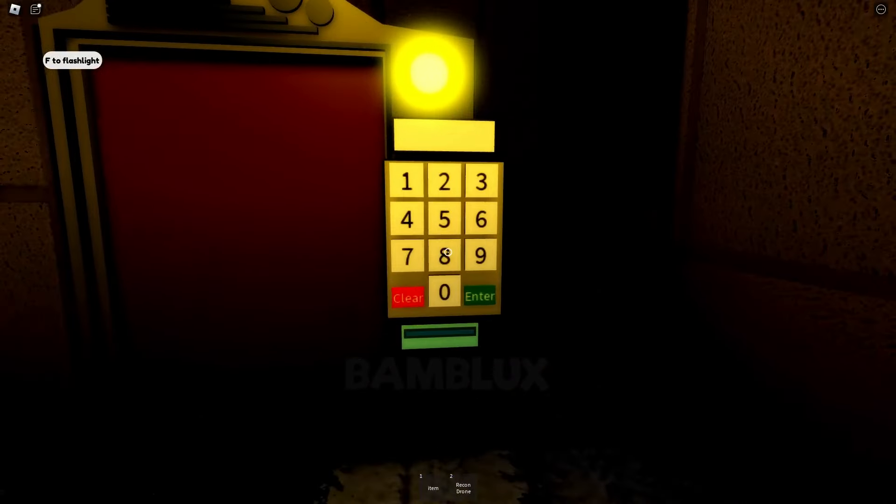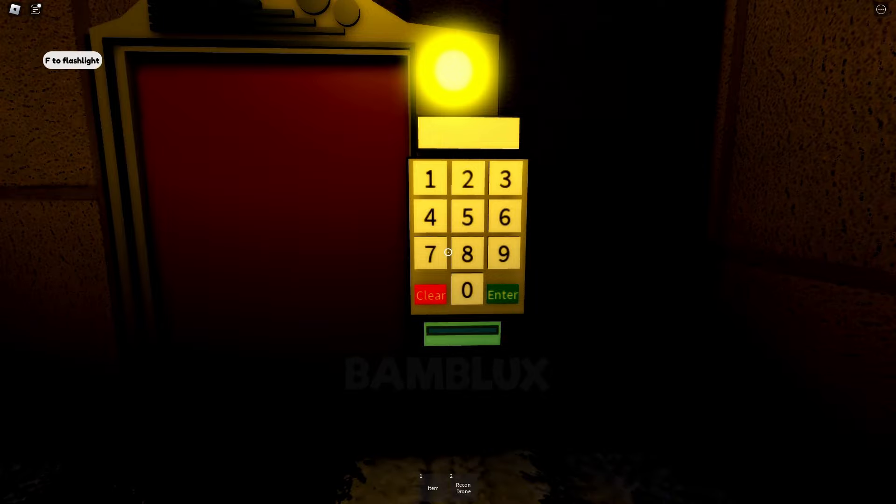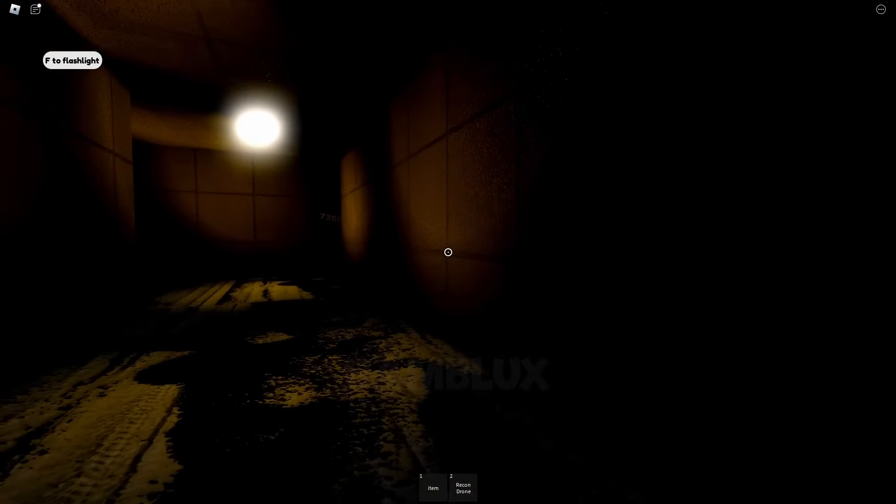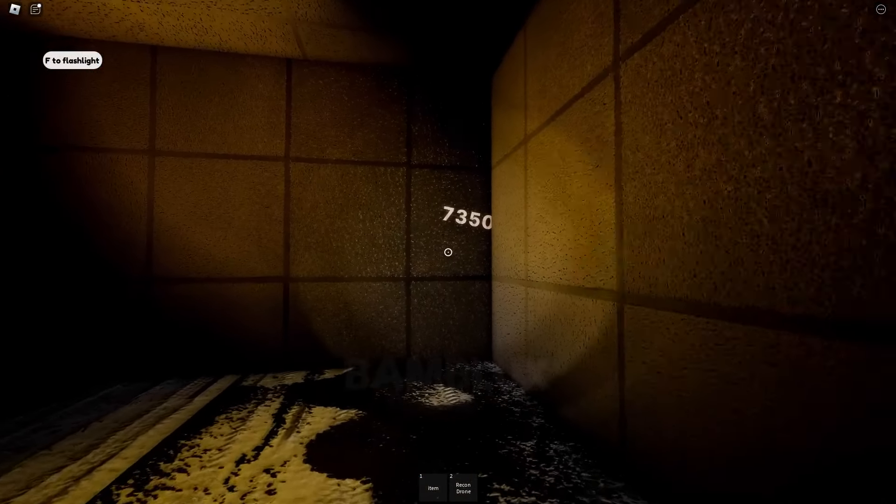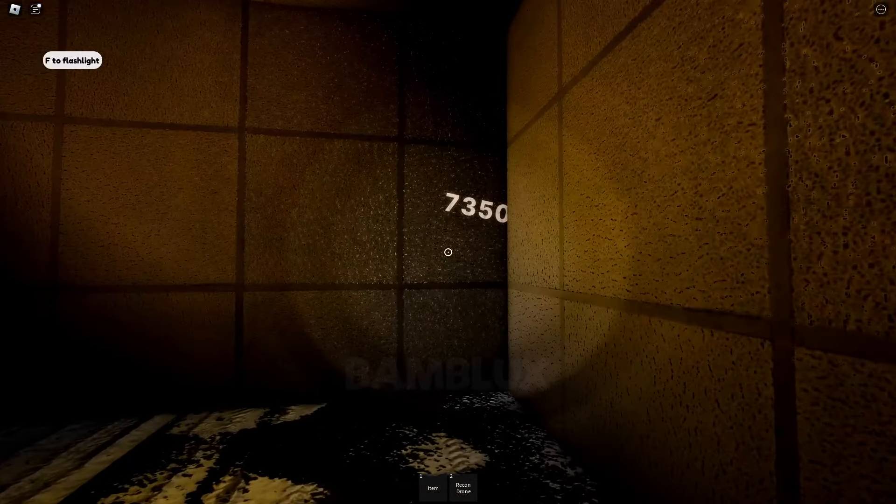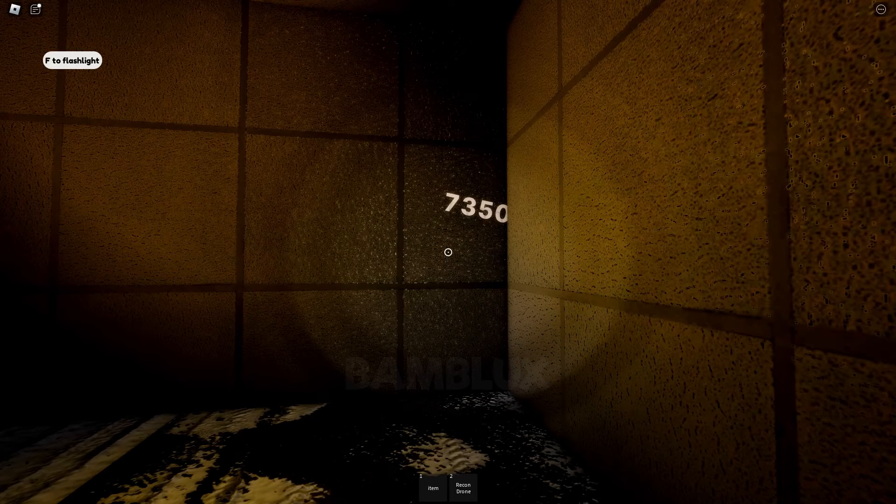Great. Another obstacle. We need a password to open this door. The password is 7350.